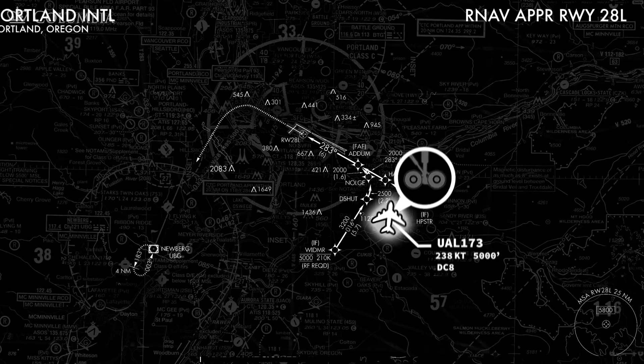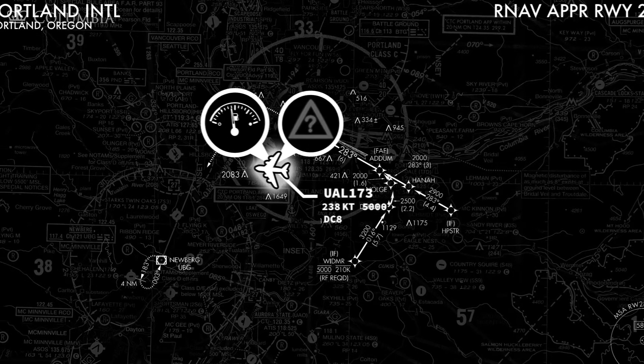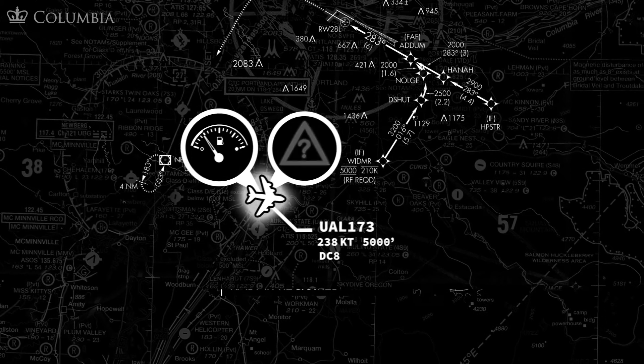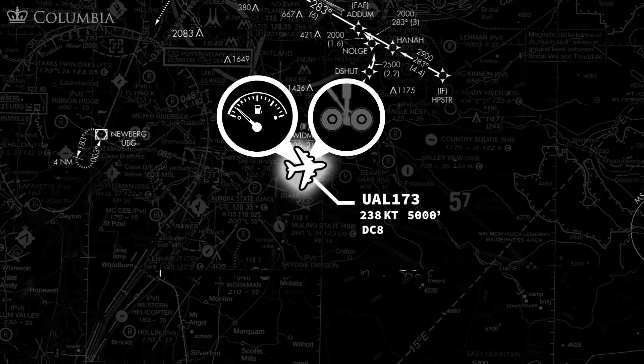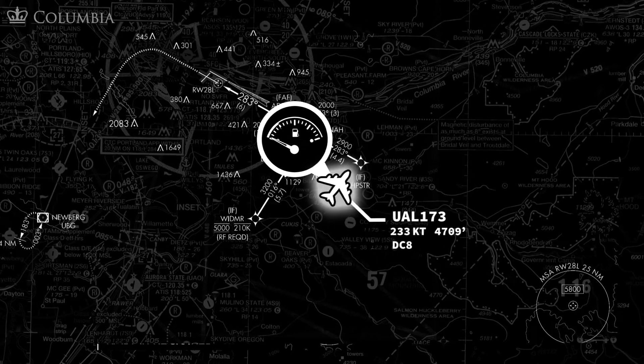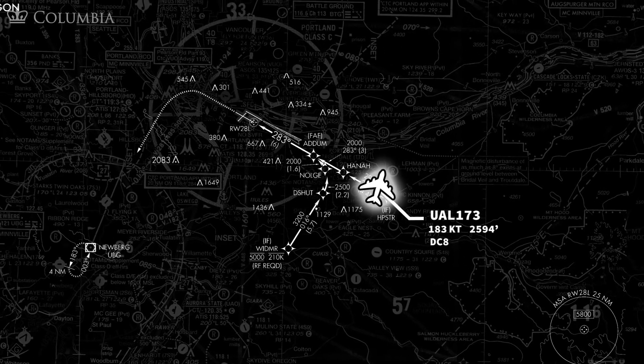In 1978, United Airlines Flight 173 crashed in Portland, Oregon after the plane ran out of fuel while the flight crew was troubleshooting landing gear problems. The National Transportation Safety Board found that a contributory factor for that crash was the captain's failure to accept input from other crew members, as well as the lack of assertiveness from those crew members.